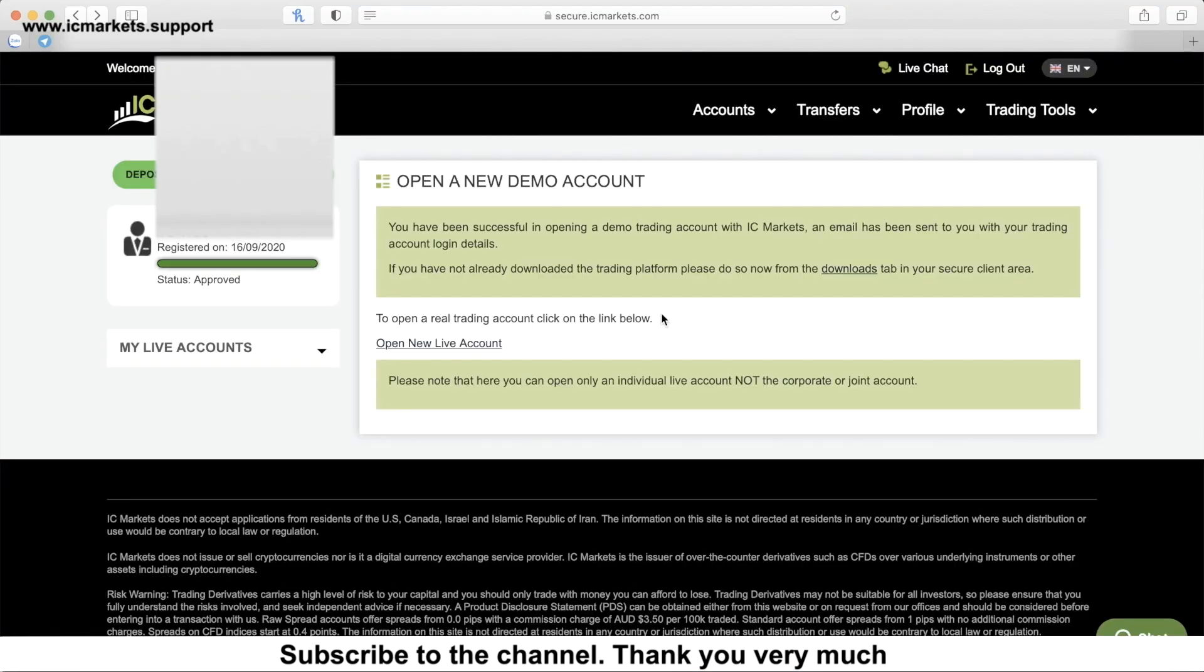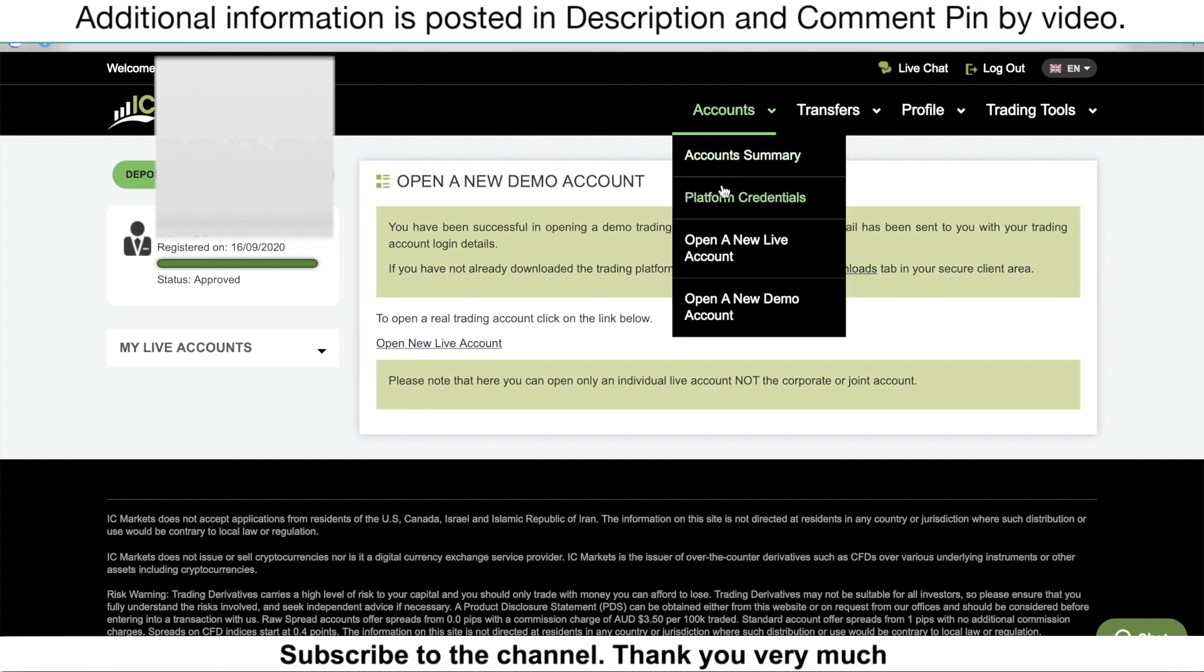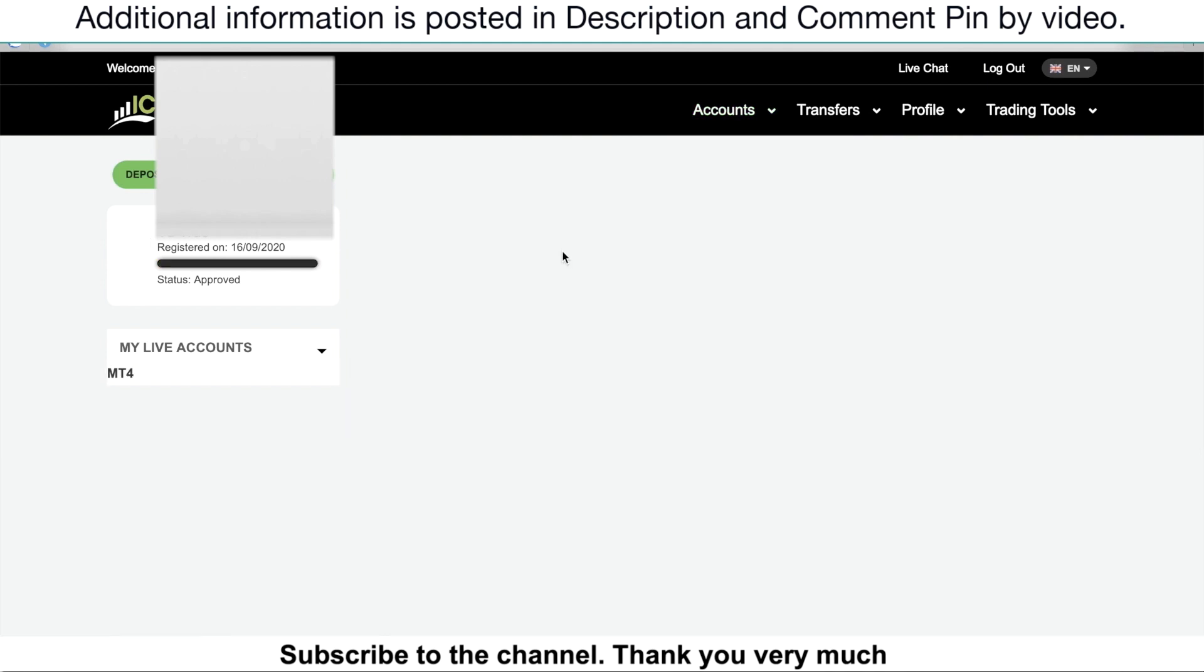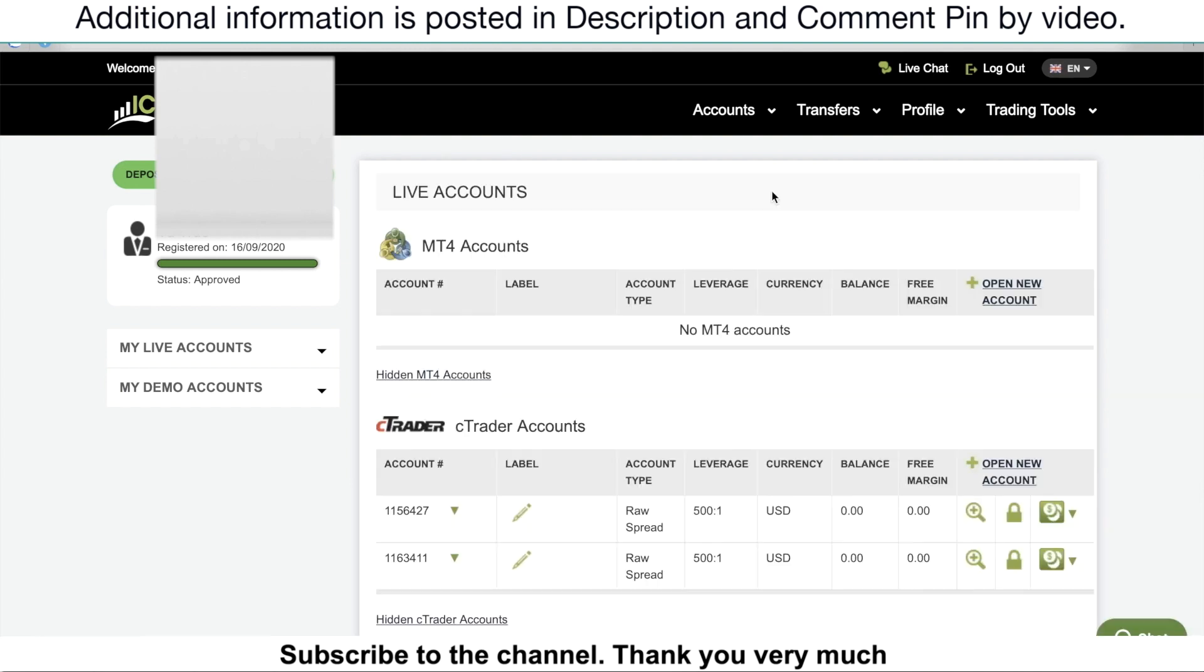By the way, if you want to open a new live account, you can click open the new live account or go to account and click on open the new live account. It's going to take you to the same page with the same way to open the new live account.